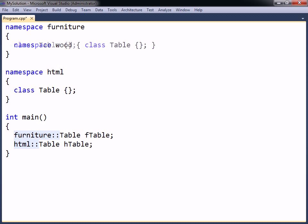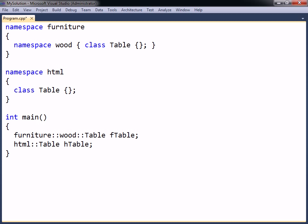It is possible to nest namespaces any number of levels deep to further structure the program entities. Just ensure that the nested namespace members are qualified with the full namespace hierarchy when using them from another namespace.